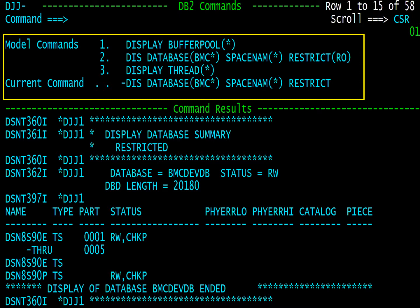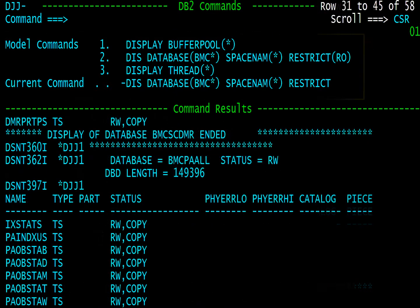Note that the results are scrollable up and down with PF7 and PF8. Here we have scrolled down.